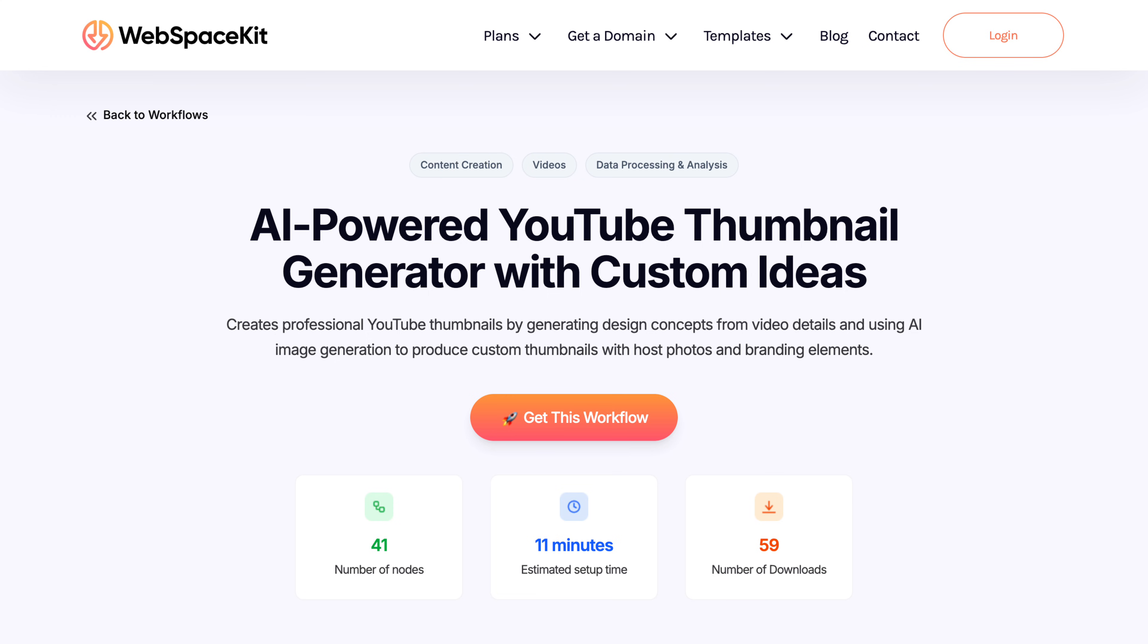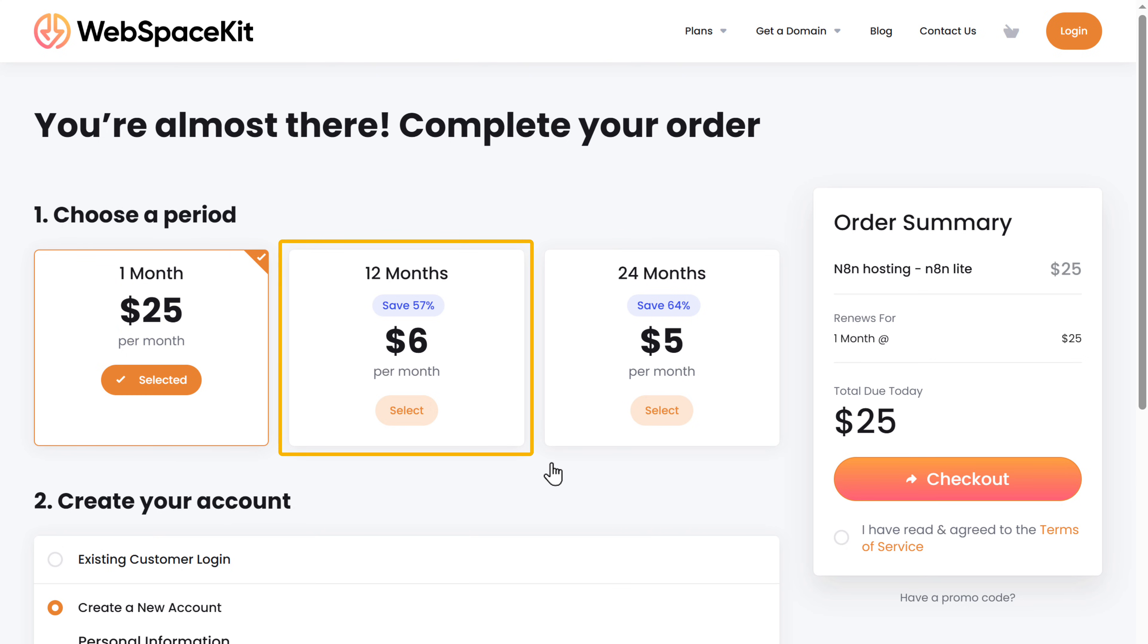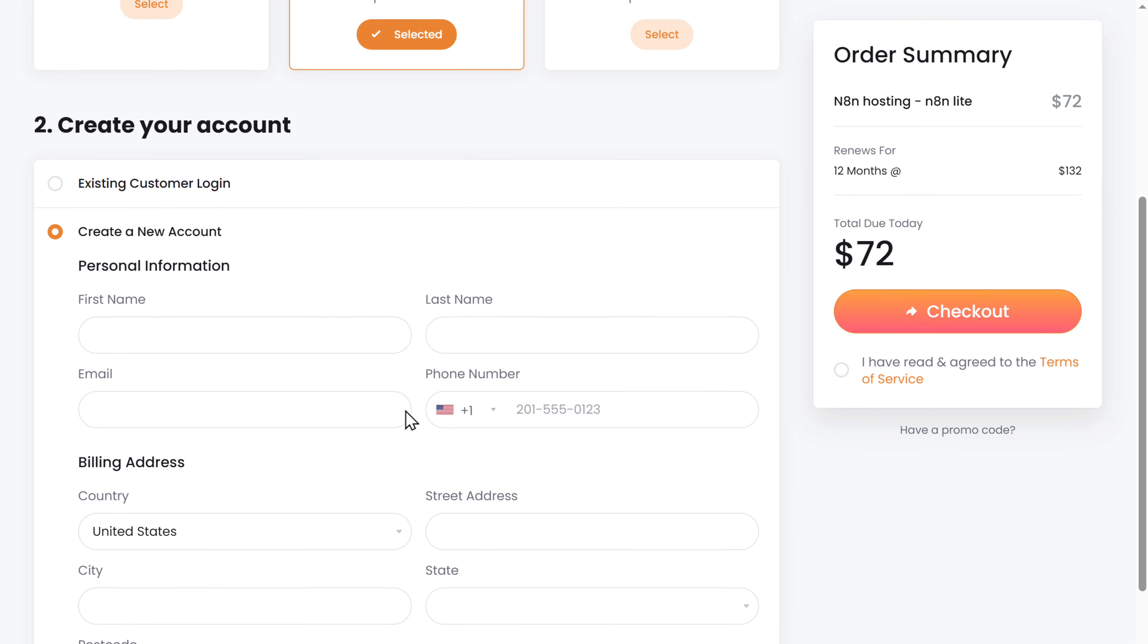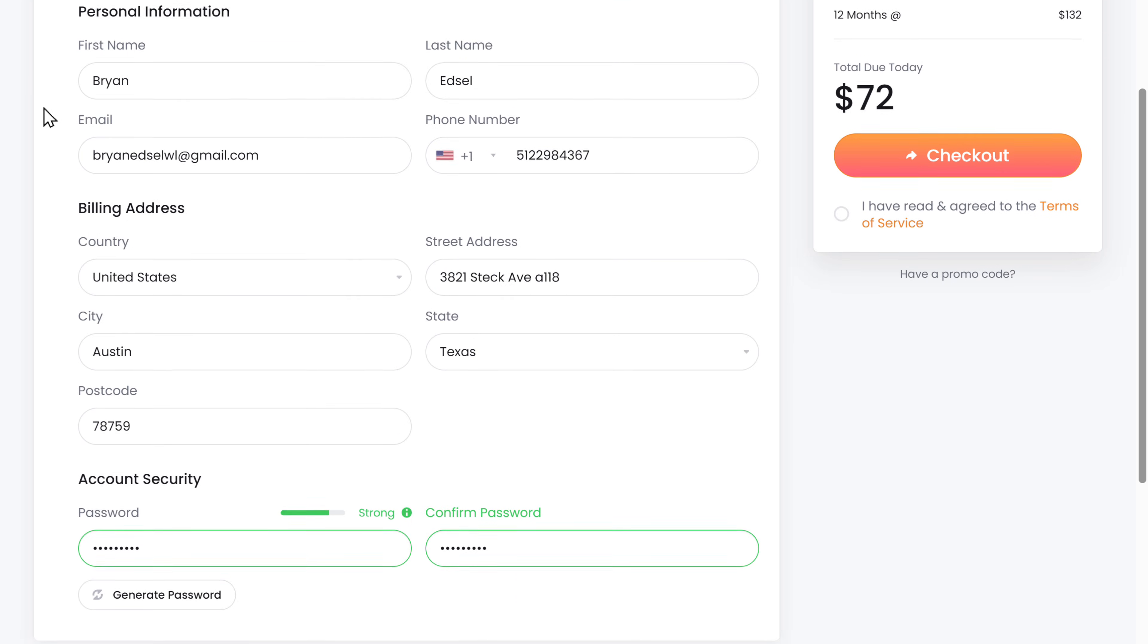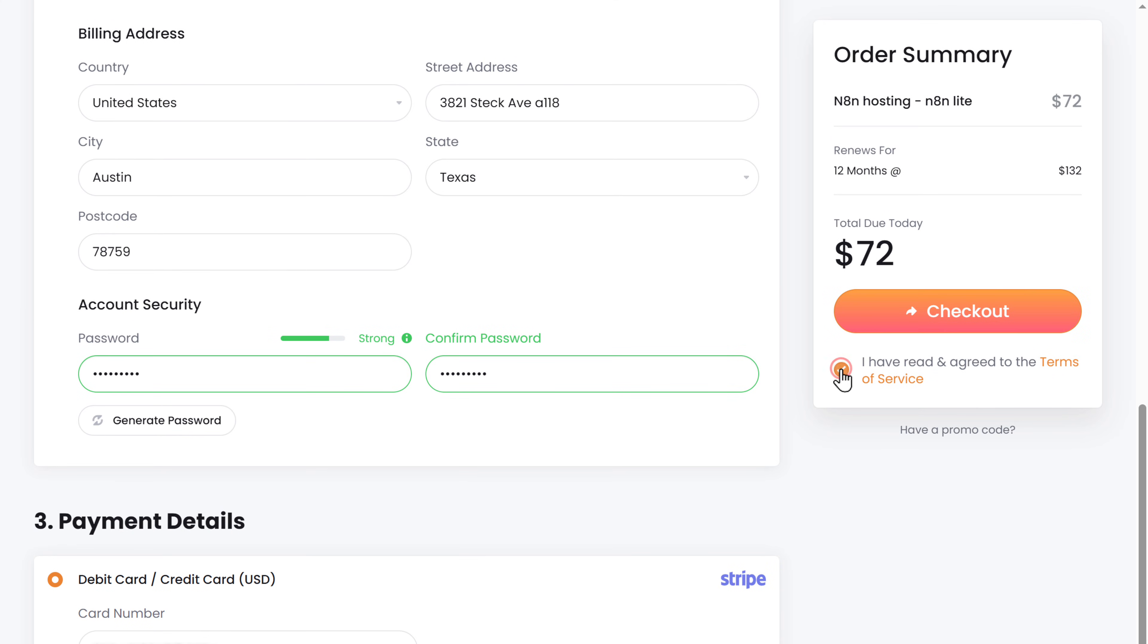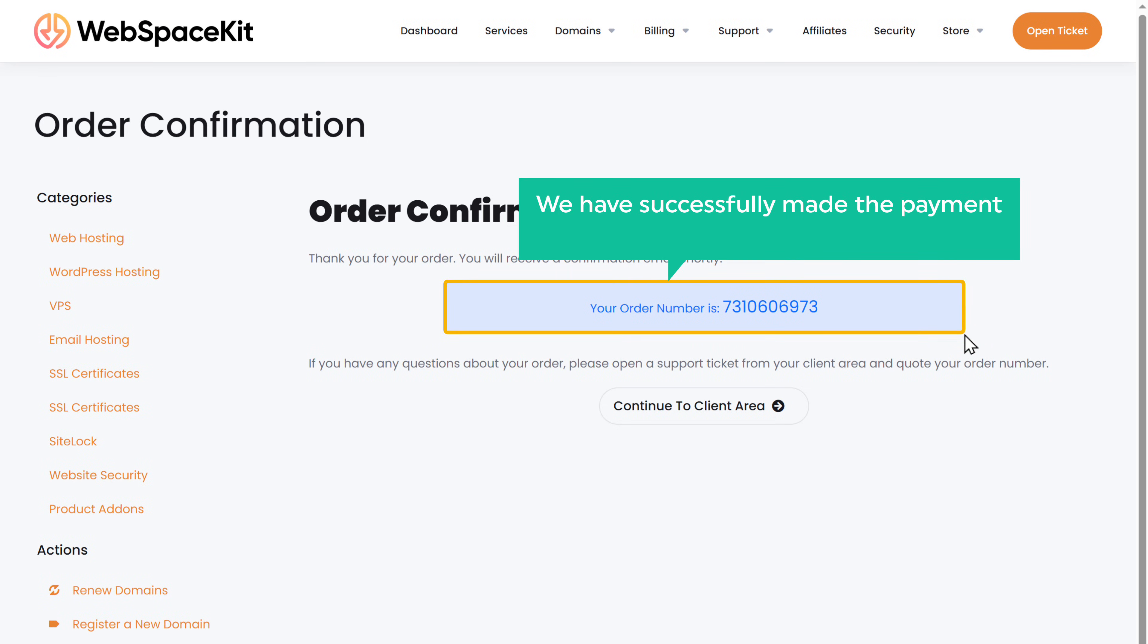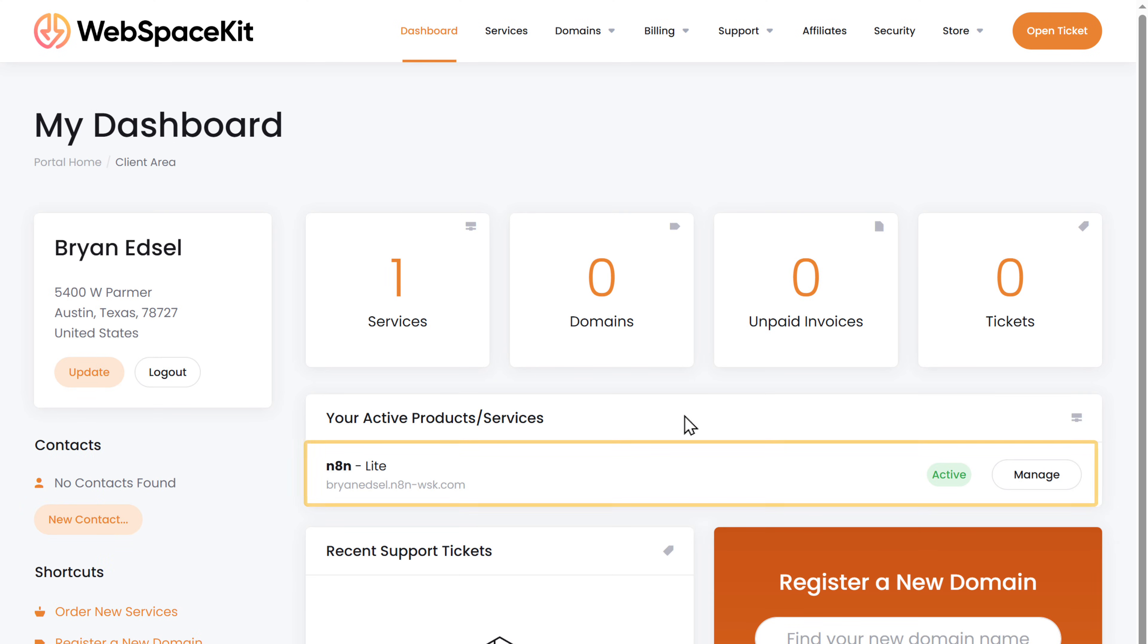So to unlock the workflow template and get the N8N hosting, just click this workflow. Choose how long you want the hosting for. I'm going to choose 12 months. If you choose 24 months, this gives you the best price, which is $5 per month. Then fill in these details, enter your payment details and click checkout. We have successfully made the payment and we've got our N8N hosting. Now click here and you can see that our plan is active.